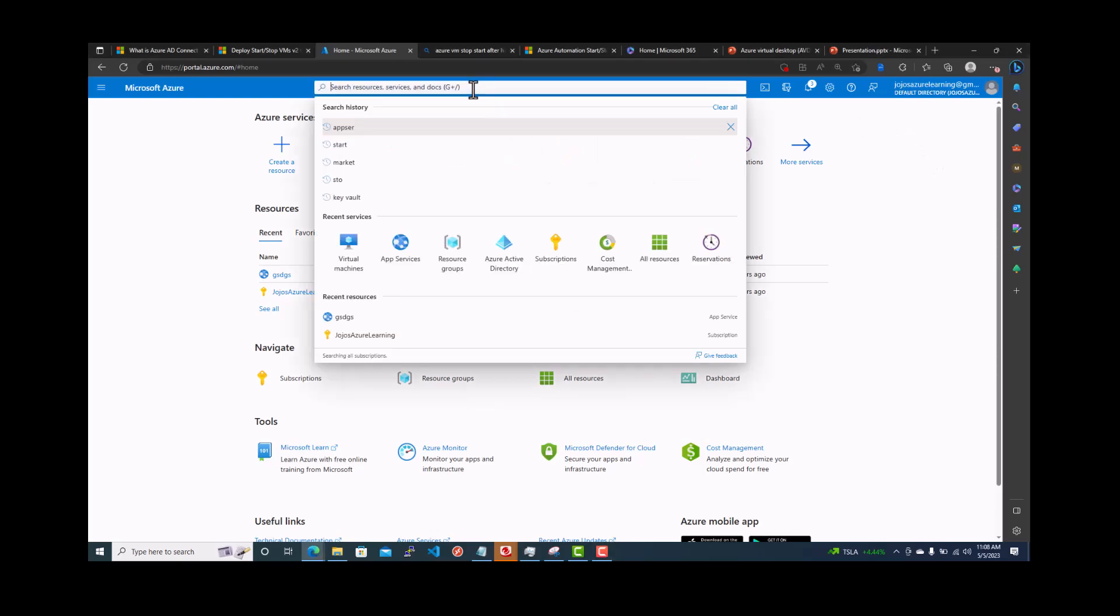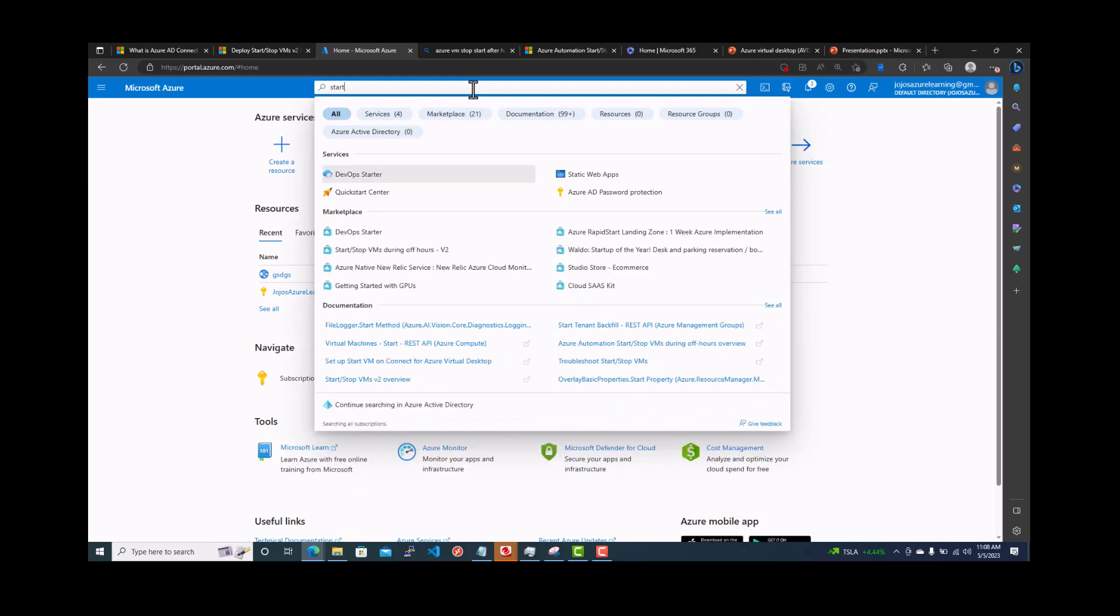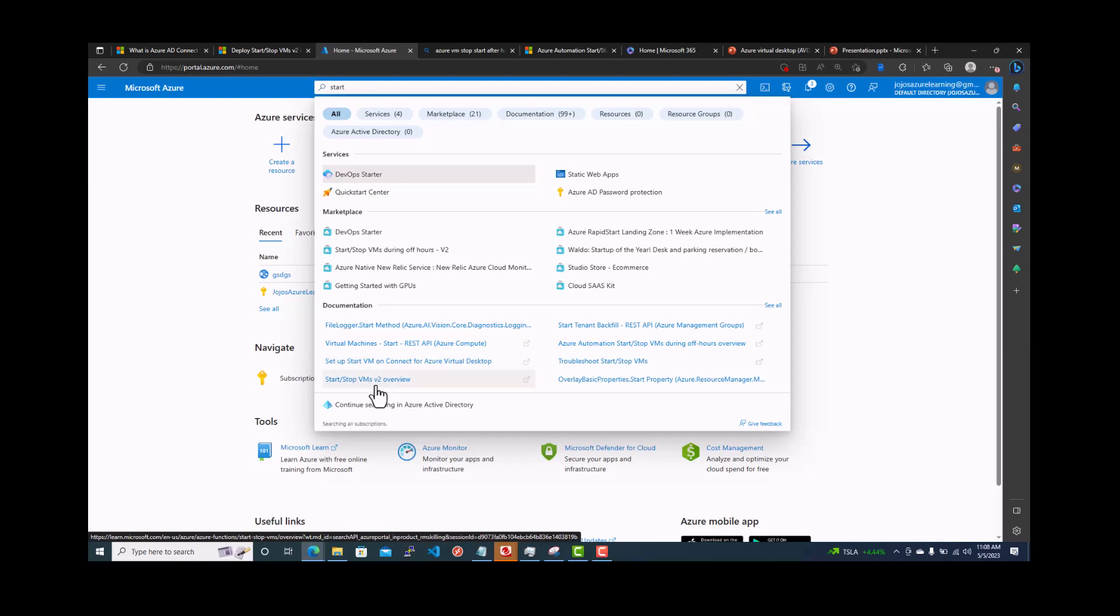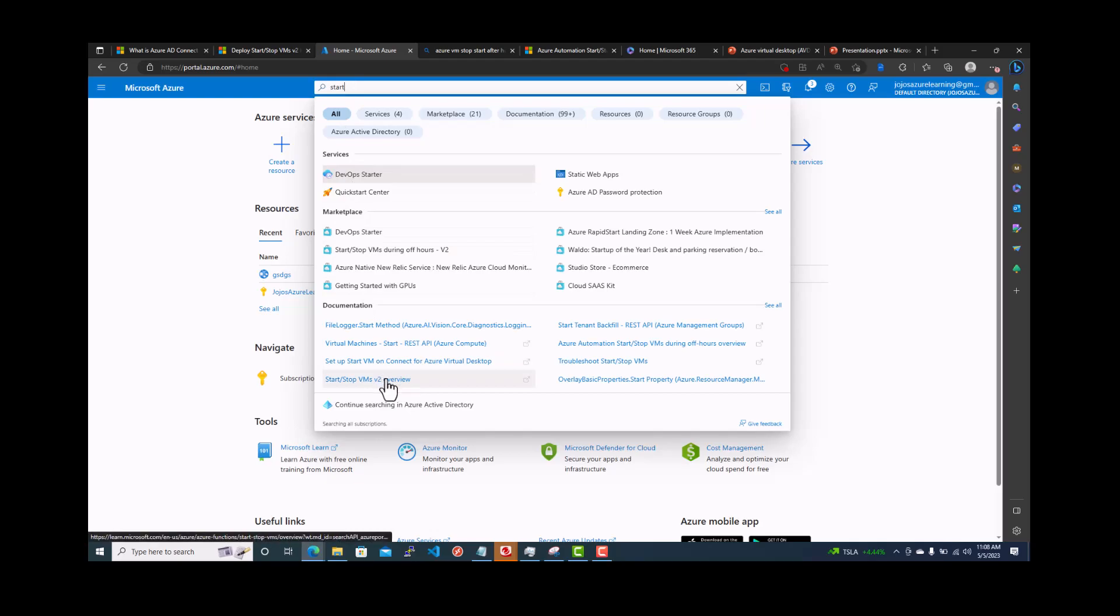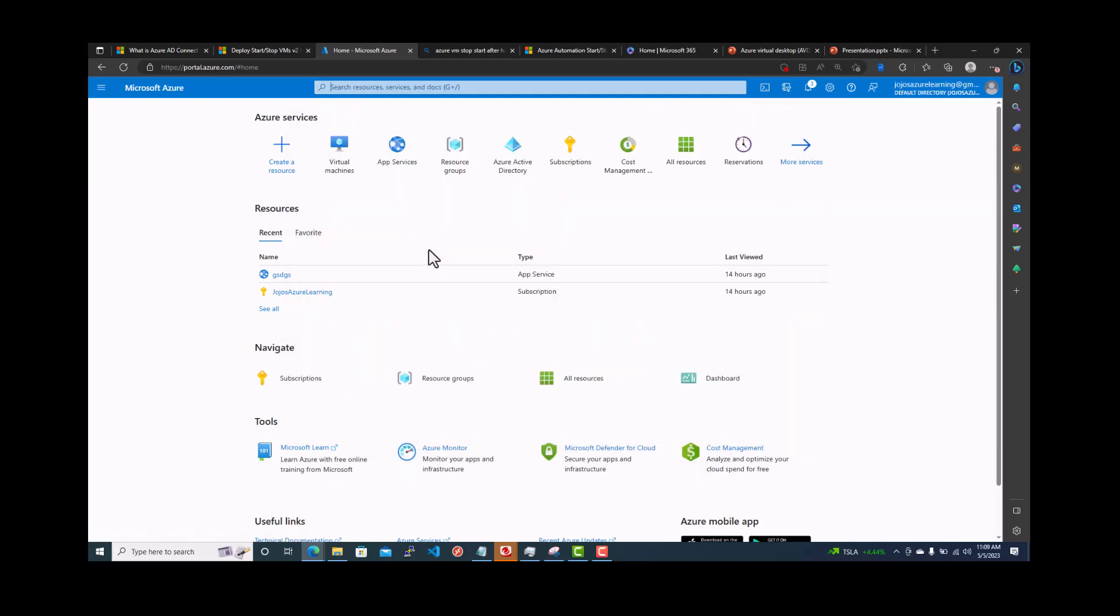Just go back and search here start stop VM. You can see start and stop VM under documentation, but we are looking for something on the marketplace. There is also a link here Azure Automation start stop during off hours. You can watch that one as well. Now we are going to see step by step. You can see start and stop VMs during off hours V2. Click on that.